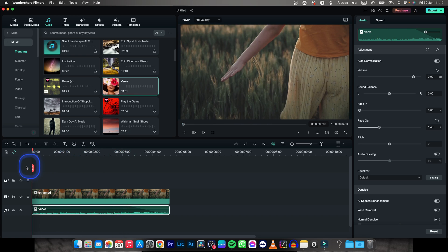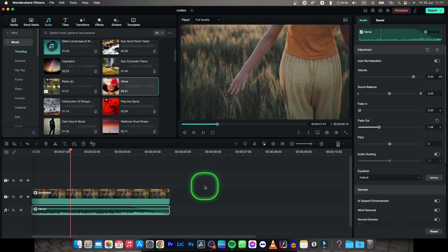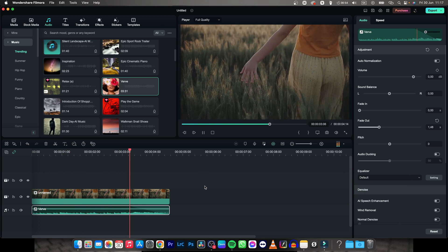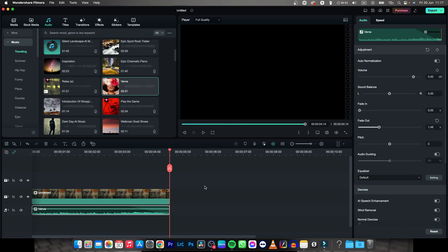Now when I play it back as you can hear and see the audio should fade out. So it's really this simple guys.